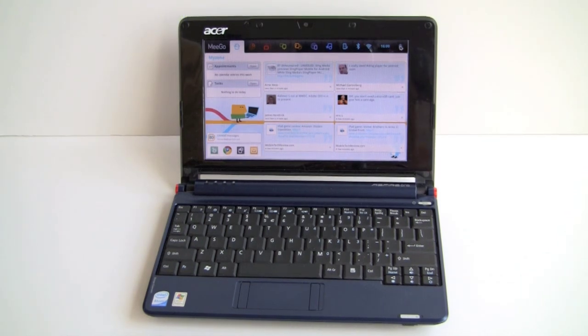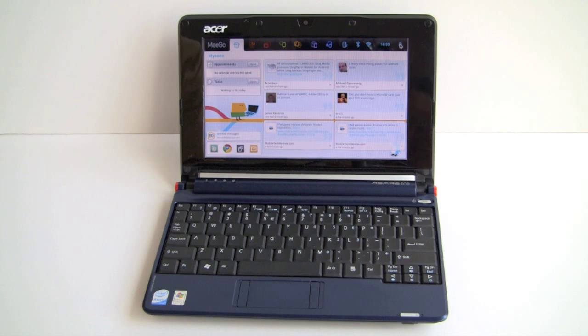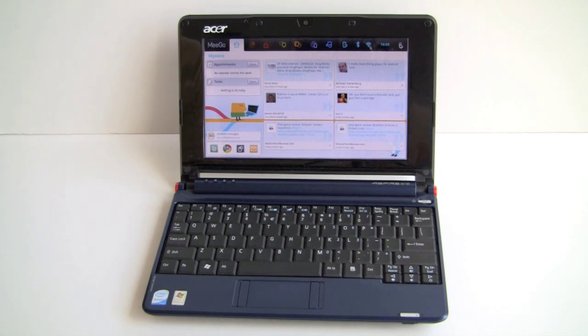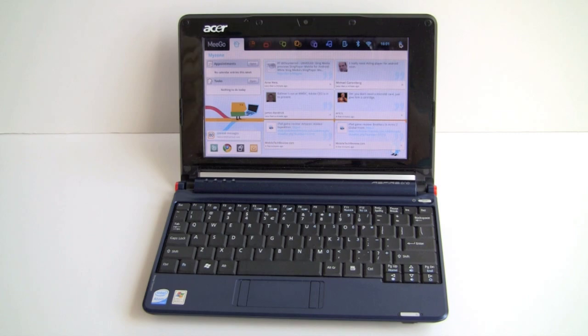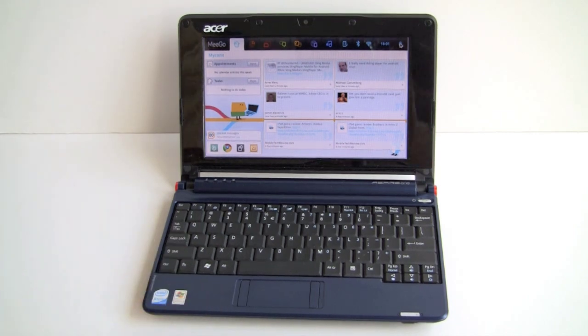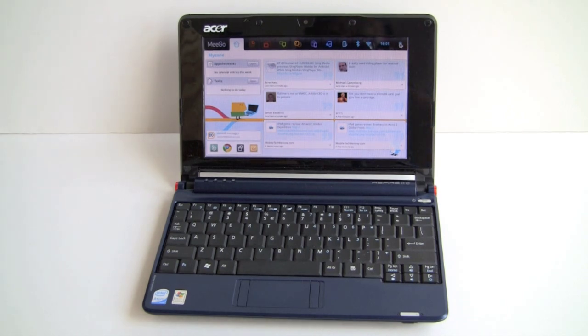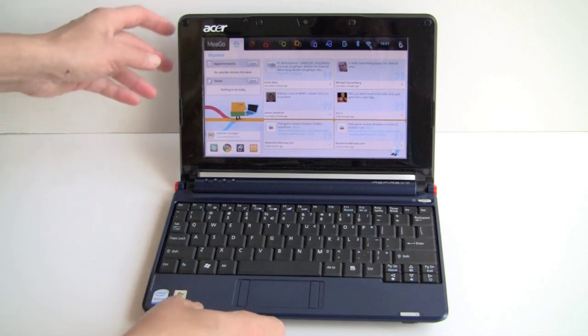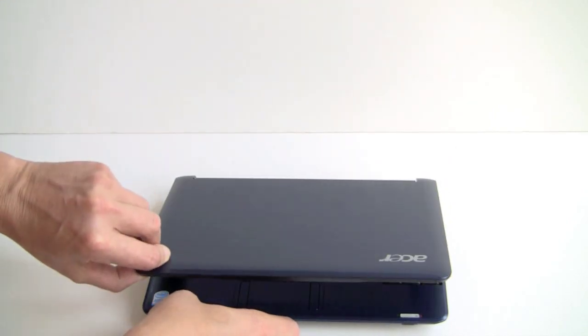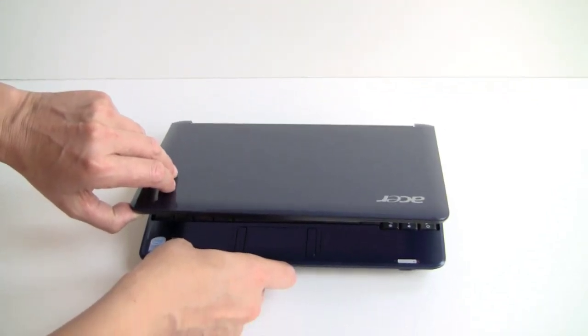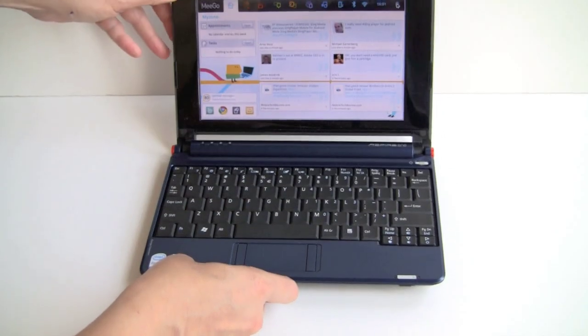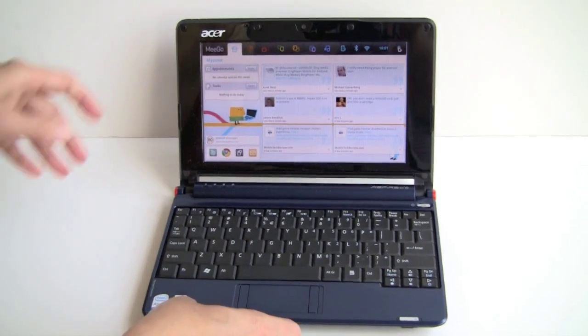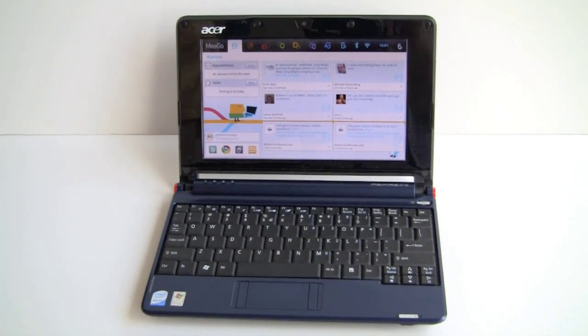MeeGo isn't just going to be available for smartphones like the N900, it's also available for netbooks. So we decided to load it on this Acer Aspire One netbook. This is one of the oldest netbooks. We reviewed this a couple of years ago. It's got the 1.6 GHz Atom, only a gig of RAM, and it's an 8.9 inch netbook. As you can see here, you might remember this guy. This is about as basic and cheap as you can get for a netbook.